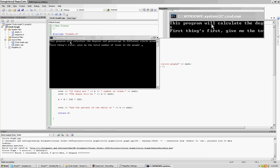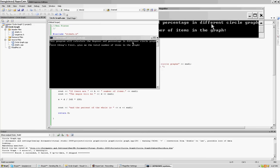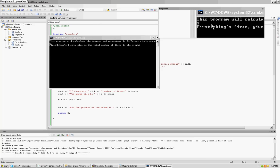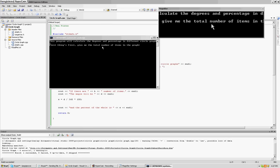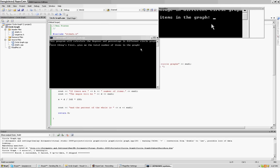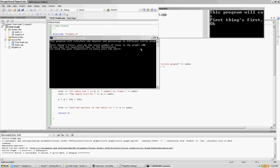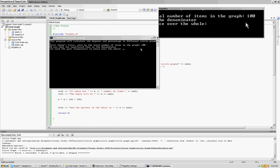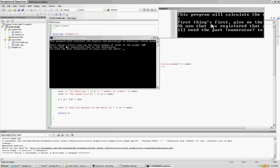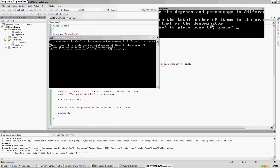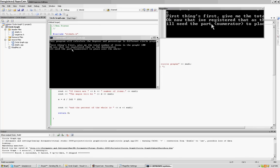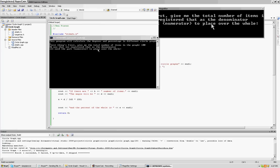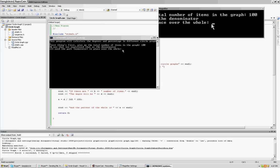Oh, look at that. This program will calculate the degrees and percentage in different circle graphs. First things first, give me the total number in the graph. So let's make it something we can do in our head. So there's going to be 100 things in the graph. Alright, and it said, now that I've registered that as the denominator, I'll need the part numerator to place over the whole. Alright, let's make it 10.